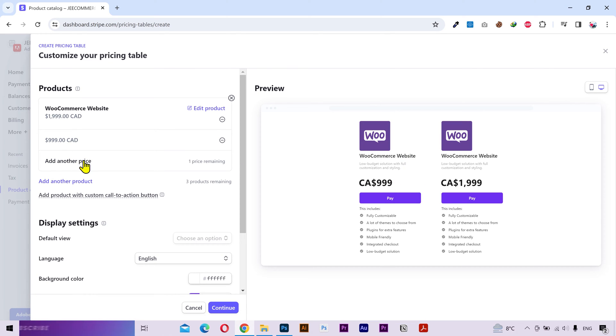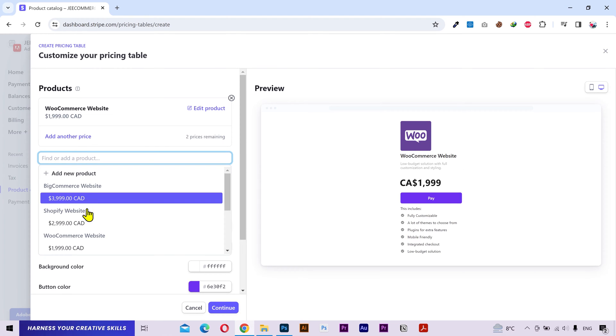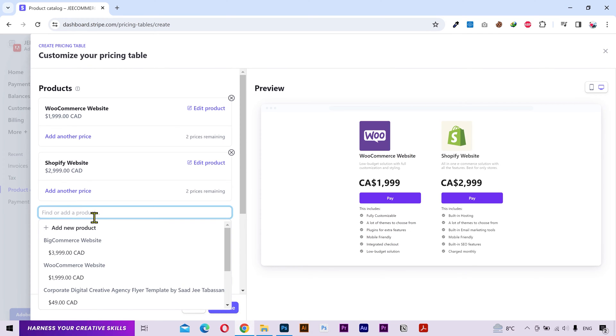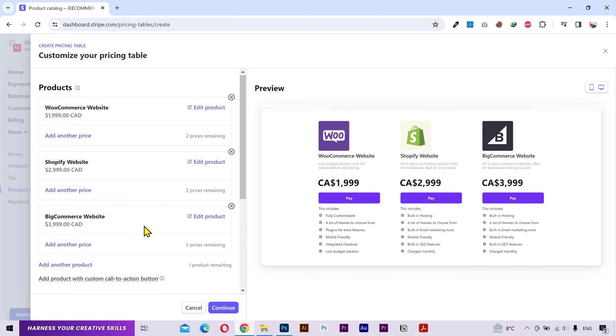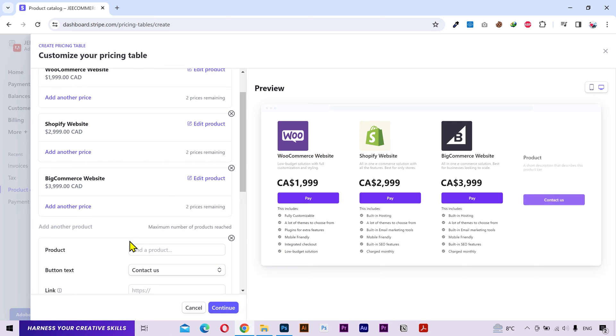You can add another price if you want. I'll remove this one because I want to add other products to the pricing table. I'll choose this product. And I'll add this one. You also have the option to add a product with a custom call to action button which is very helpful.